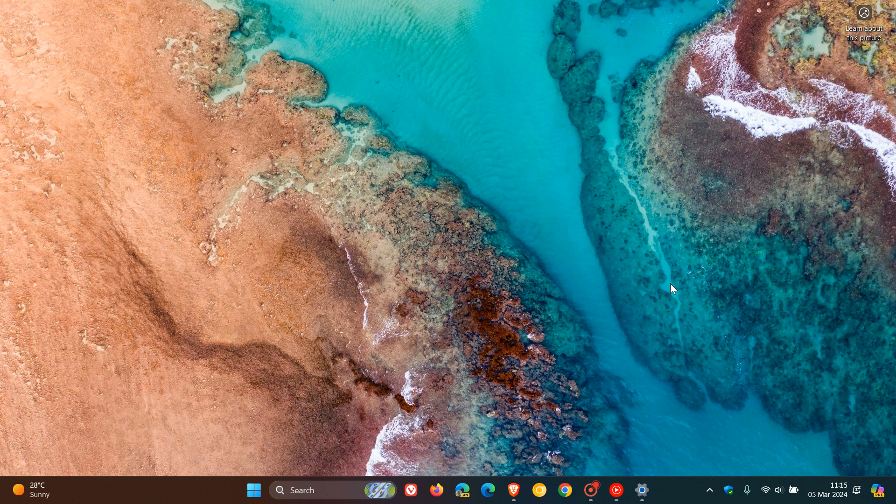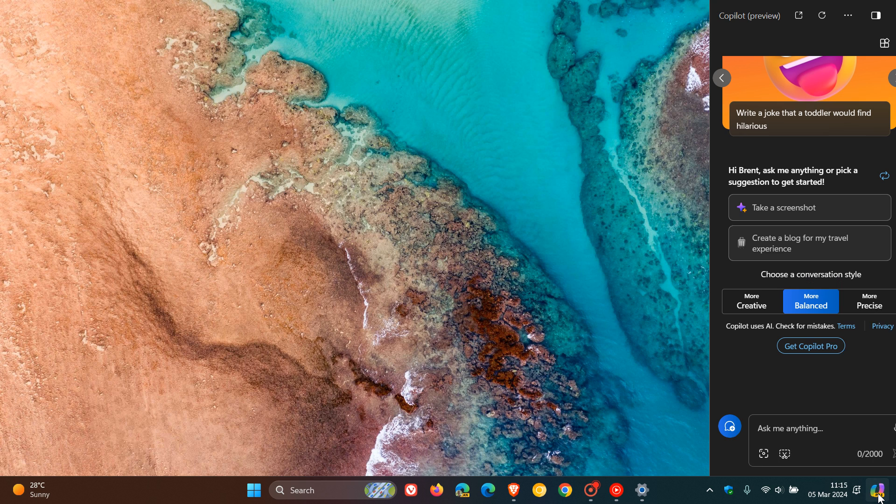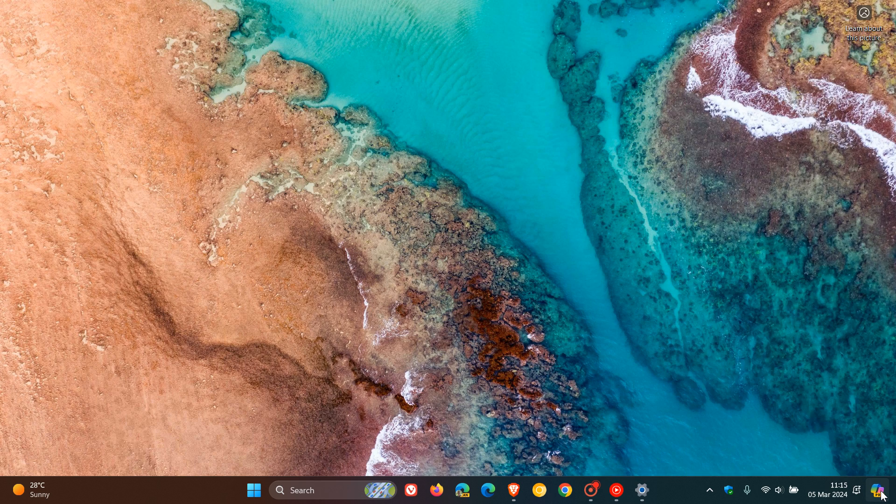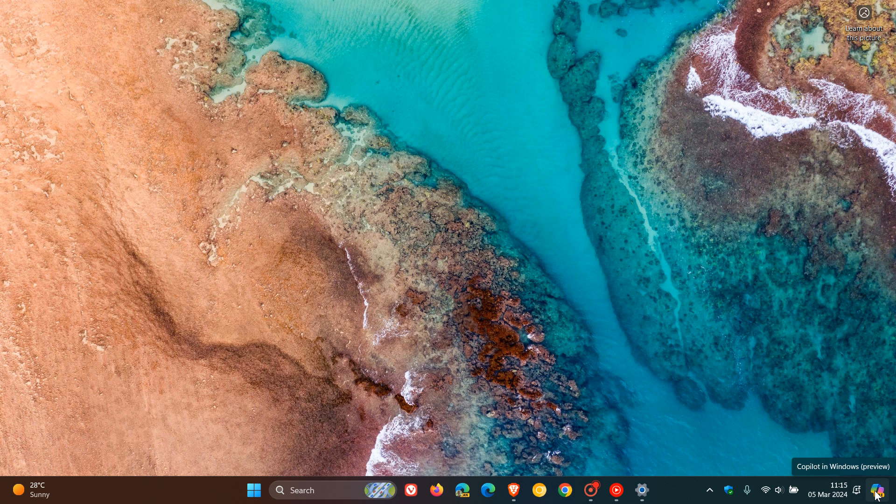So basically at the end of the day, in the stable version as you may well know, you can't just hover over the Copilot button. You have to click it. Now personally, I like to click it because there's quite a lot going on in this corner. We've got our show desktop and we've also got Copilot. So putting a hover experience, I'm not too in favor of that.